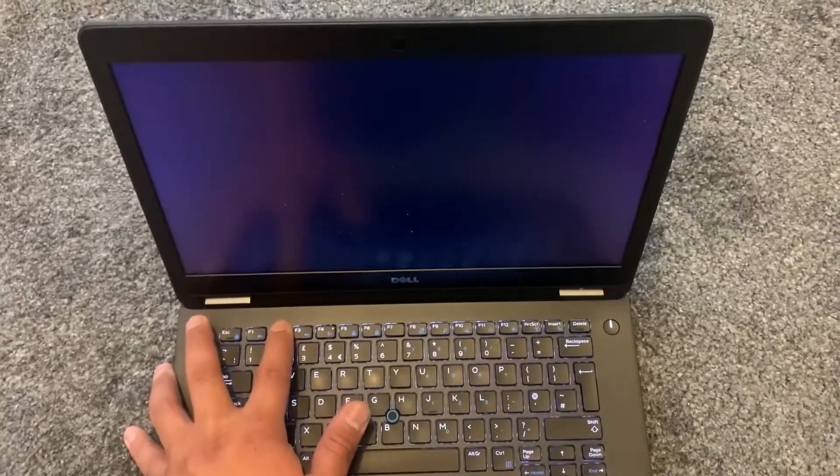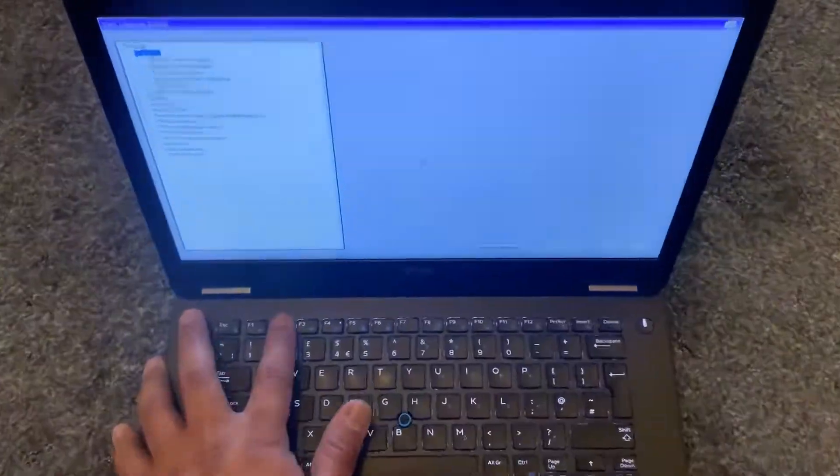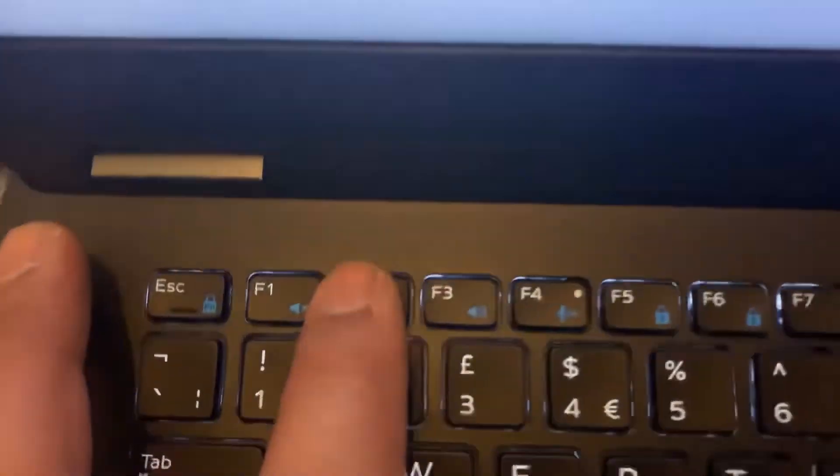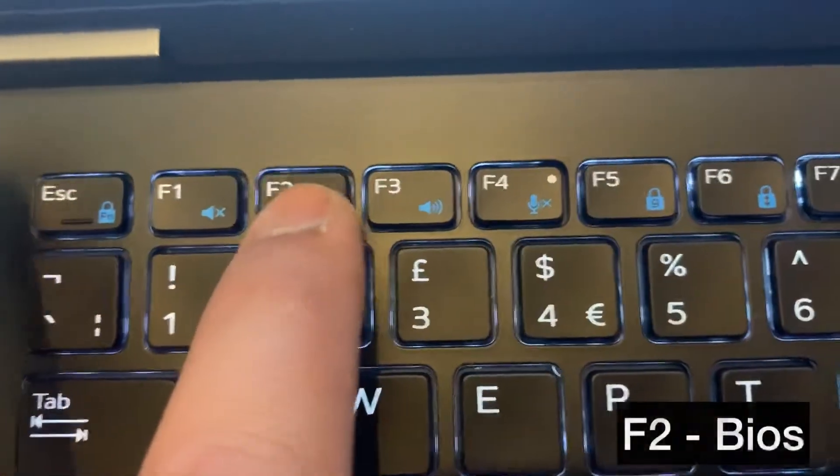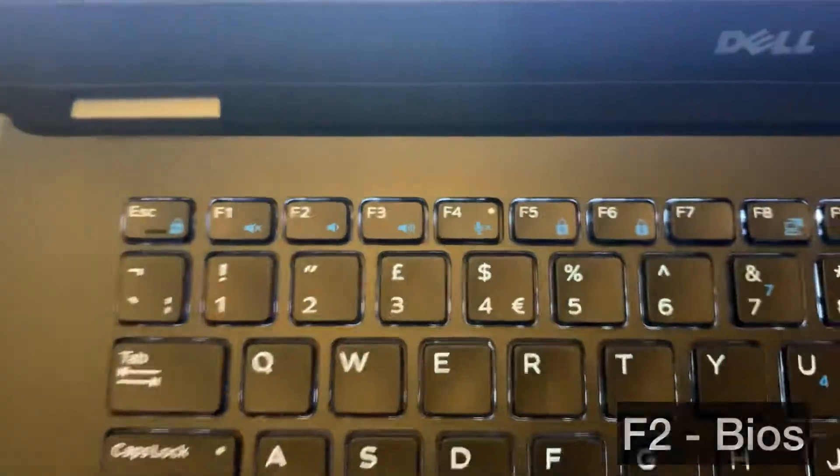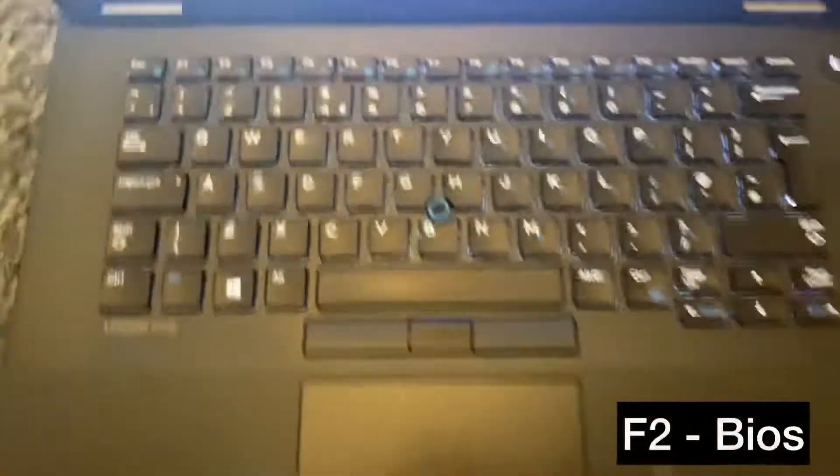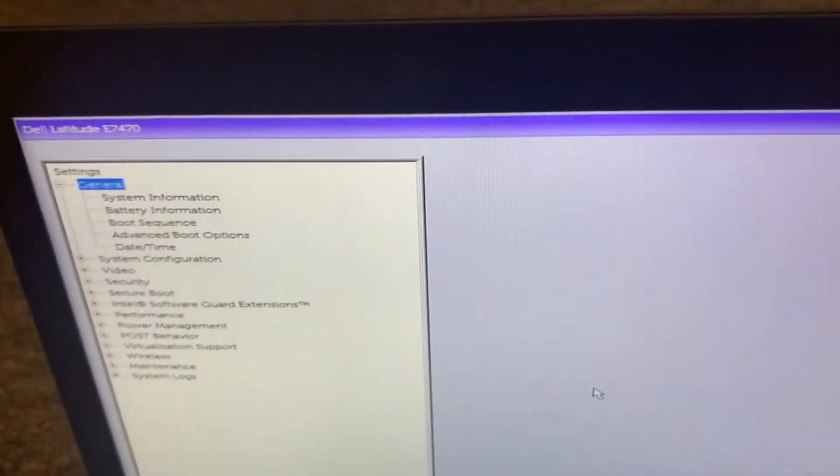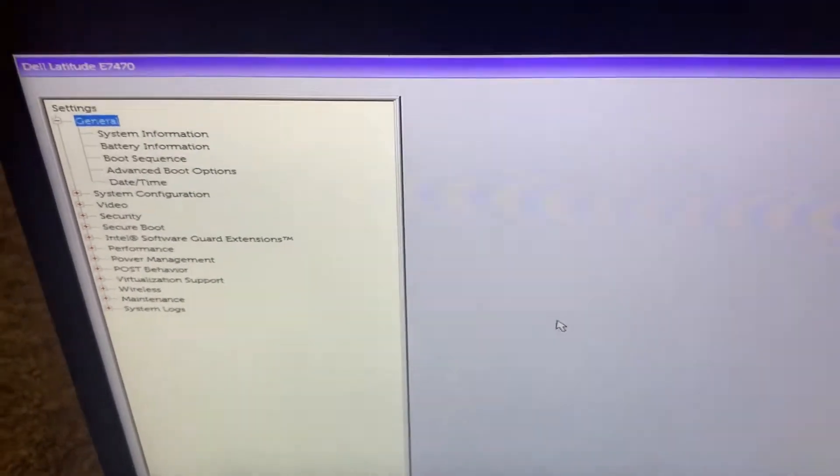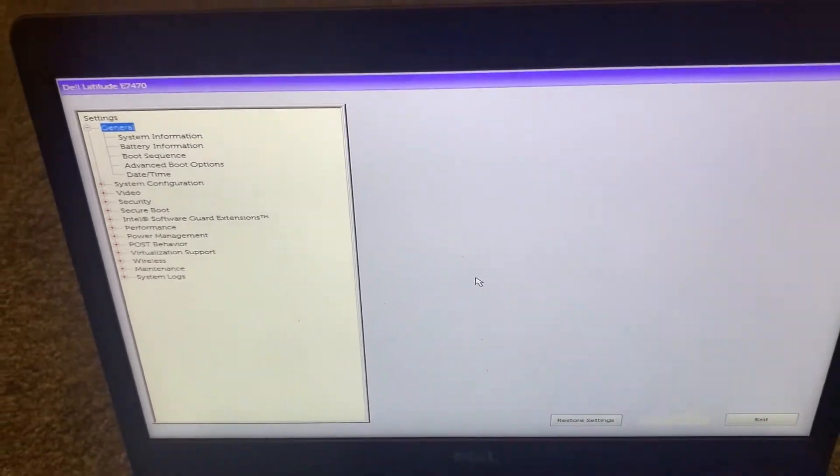So I will zoom in now, this key guys, F2. So by keep tapping the F2 key you will enter BIOS configuration settings. See, this is it.